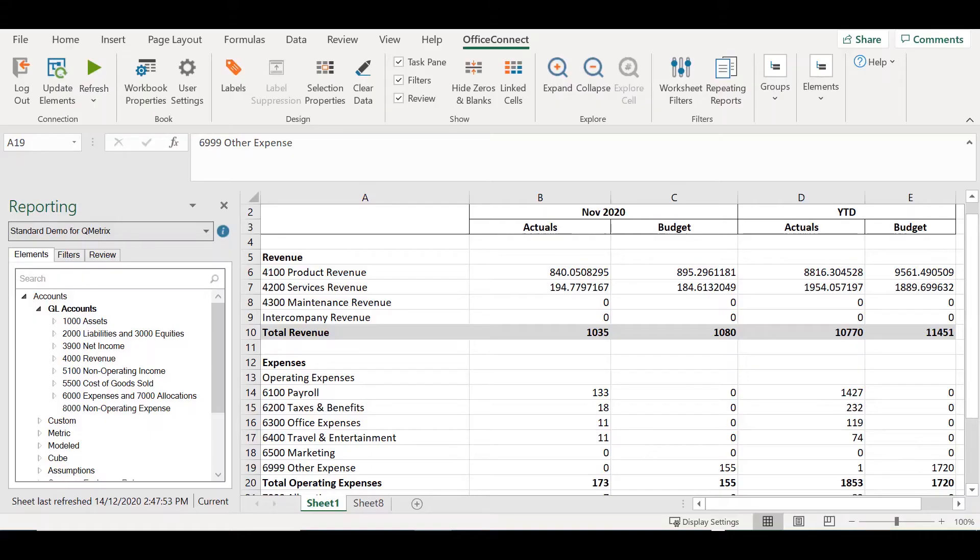Hi, my name is Jess Meldrum from Keymetrics and welcome to today's episode of Two Minute Tuesdays. In today's episode, we are going to explore the grouping feature in Office Connect reports.